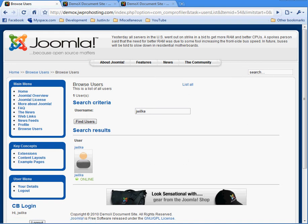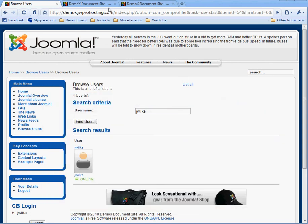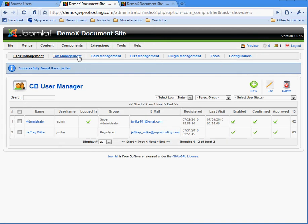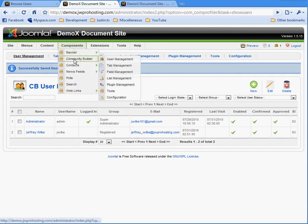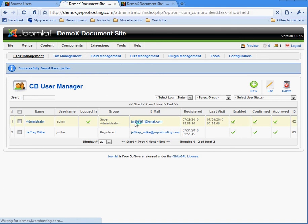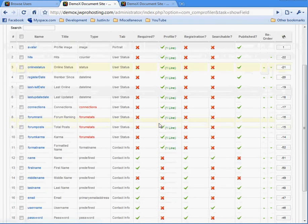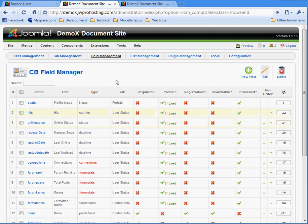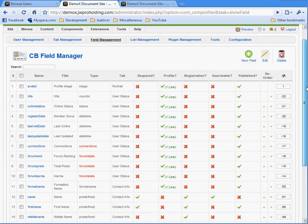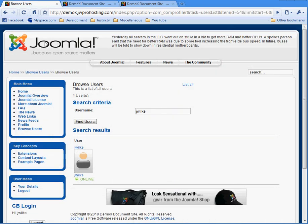Okay, that concludes part two of installing Community Builder in Joomla 1.5. Community Builder is highly modifiable. You can add fields and different types of lists. All that is for other tutorials. But this gives you a complete instruction on how to install Community Builder for Joomla 1.5.